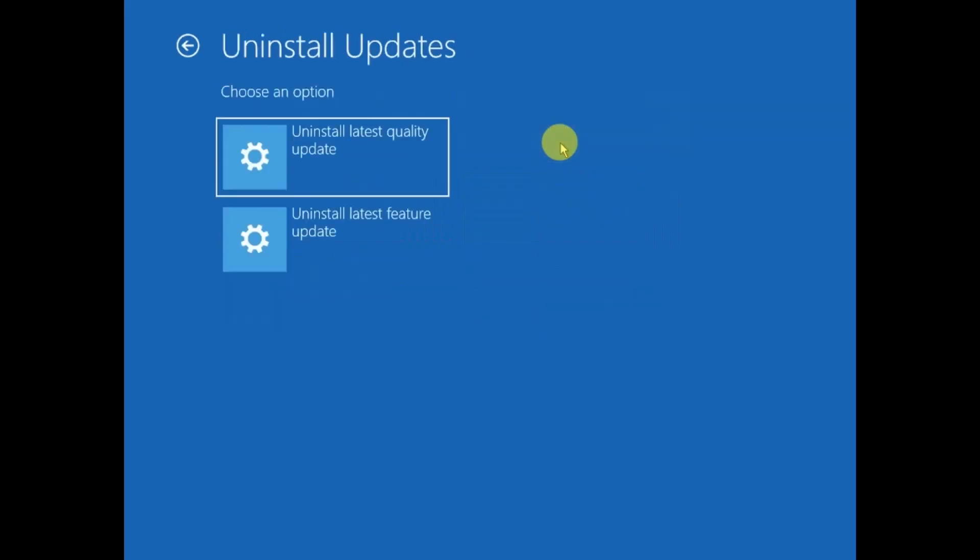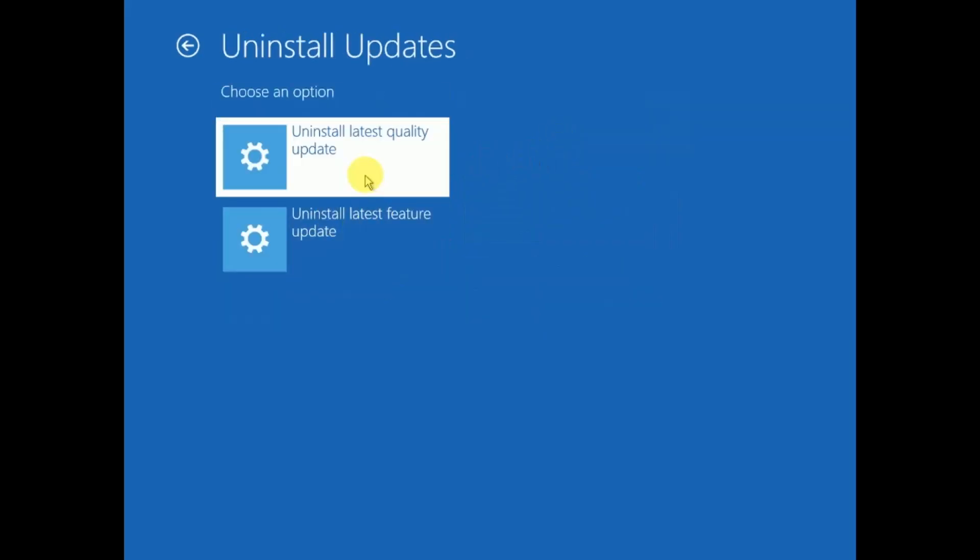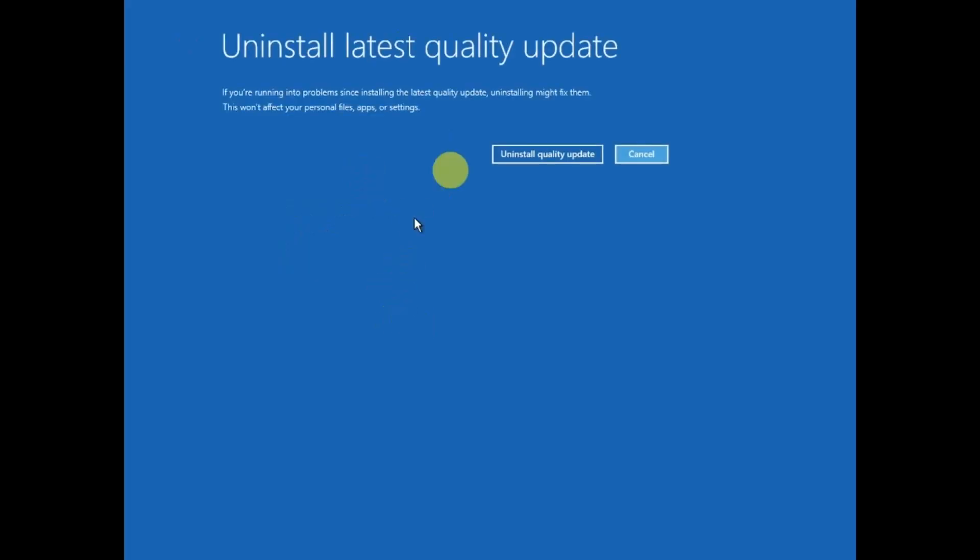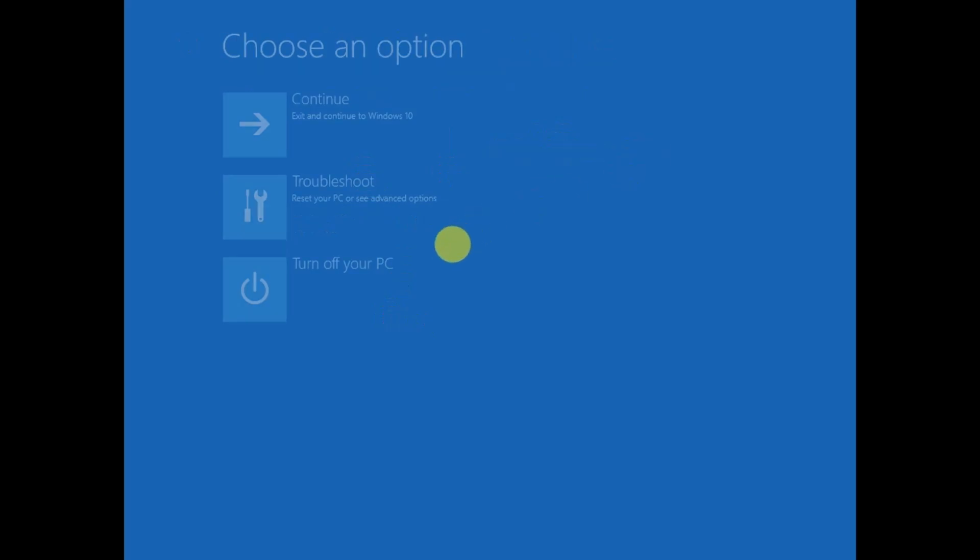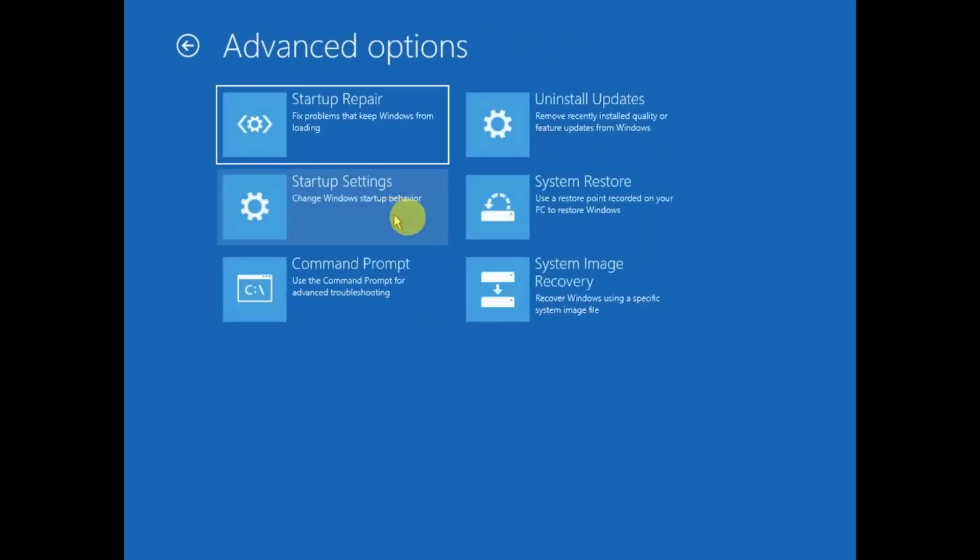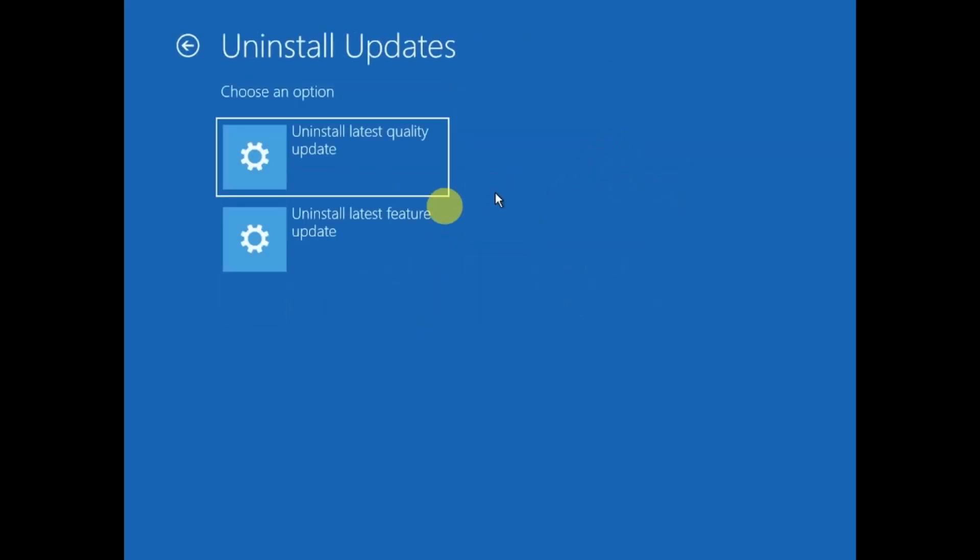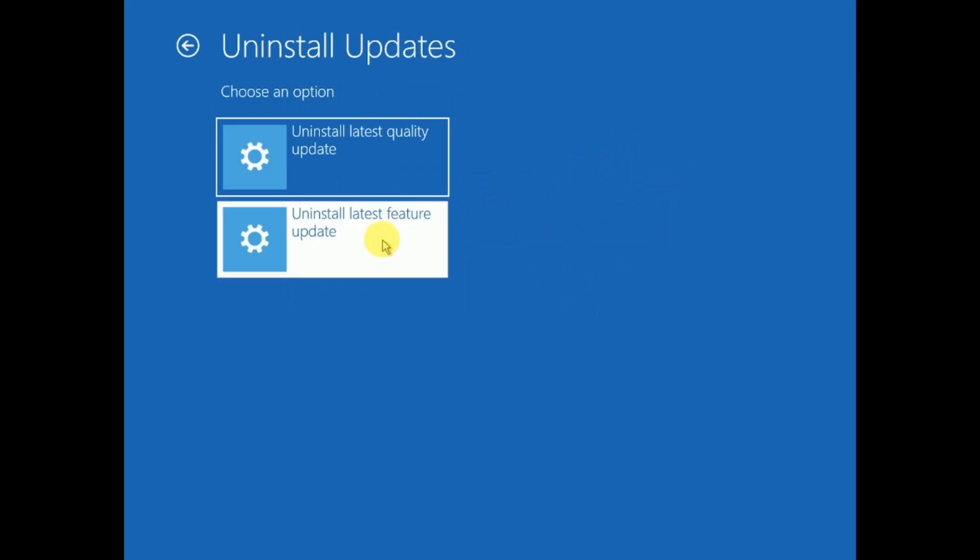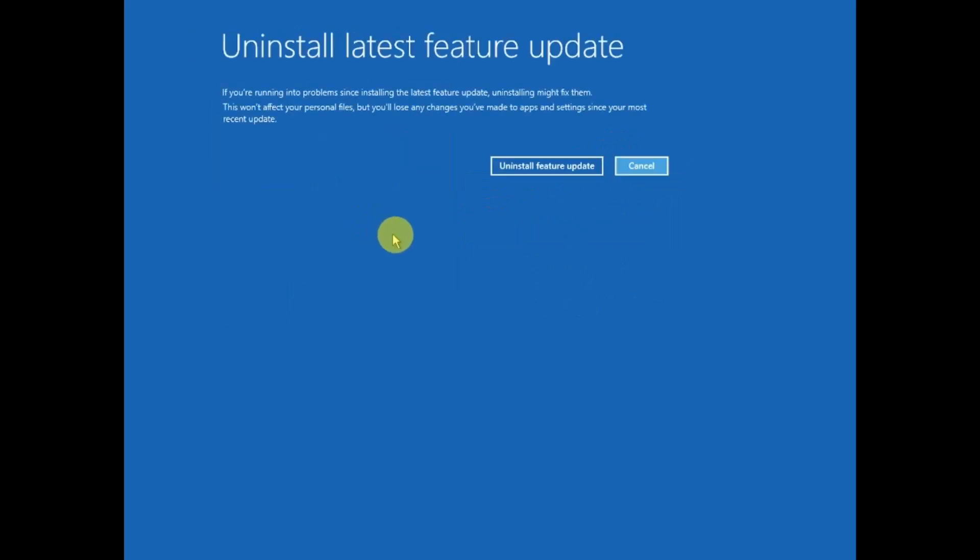You can uninstall the latest update, though this might not fix the issue. You can try both updates here - the latest Quality Update and the latest Feature Update. These are the major updates, but you can try if nothing else is working.